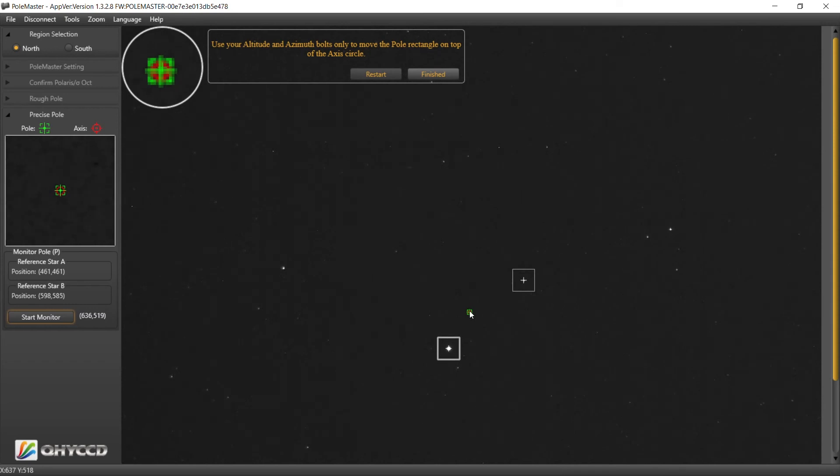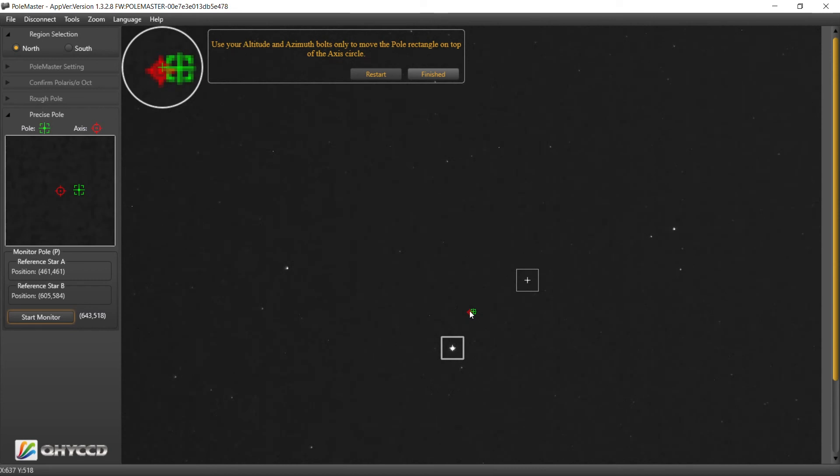All right, can't get much better than that. Make sure everything's nice and locked down. Oh, wasn't locked down. Okay.